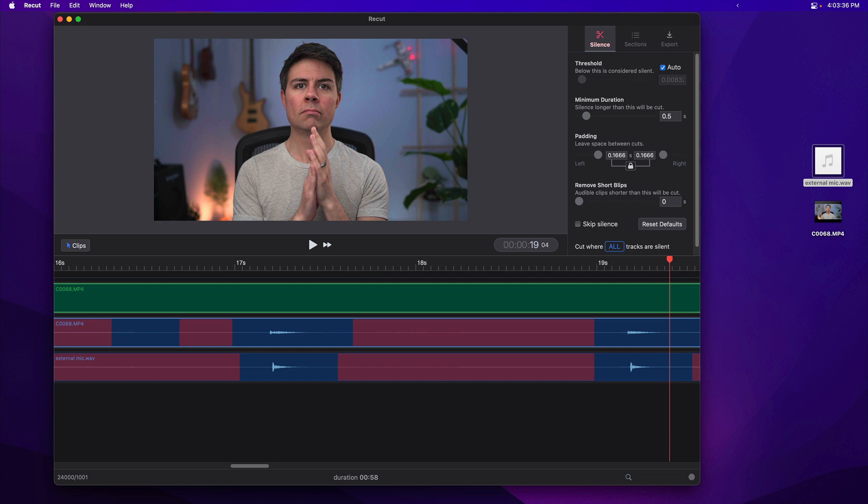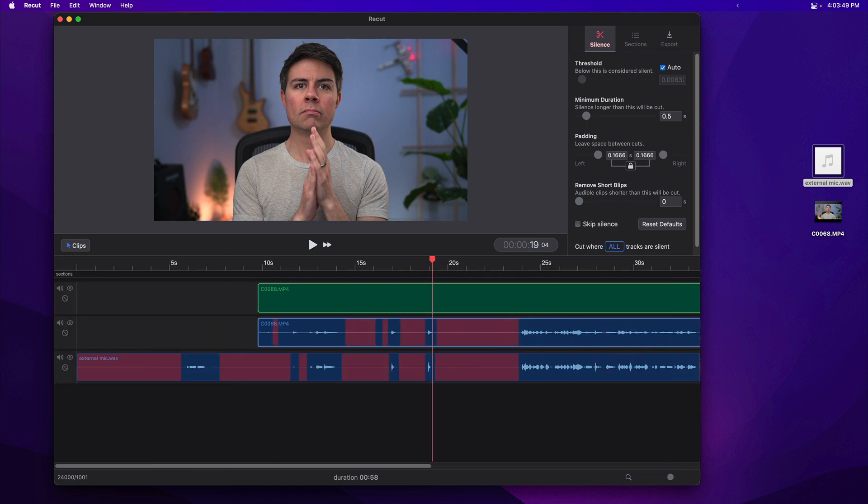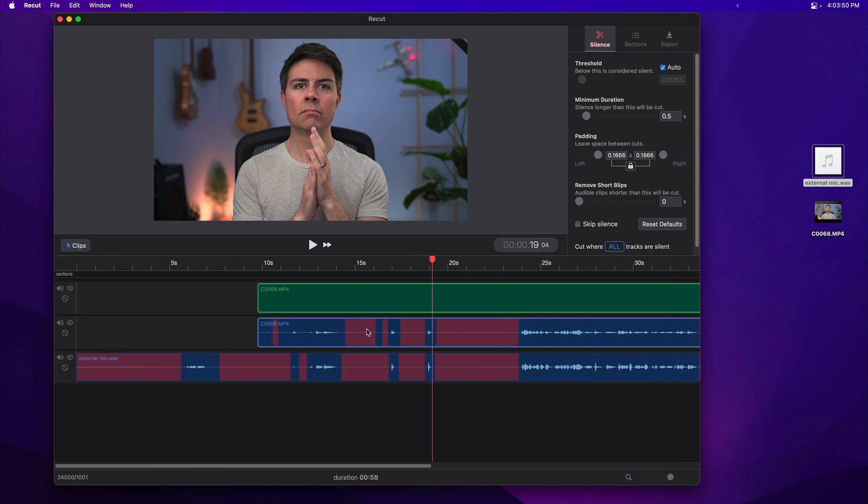So we're all synced up. Now you'll probably notice that we've got kind of doubled up silent parts here. We have silent parts in the video's audio, and we also have silent ones in the external mic. Just so that recut doesn't get confused about what to cut...